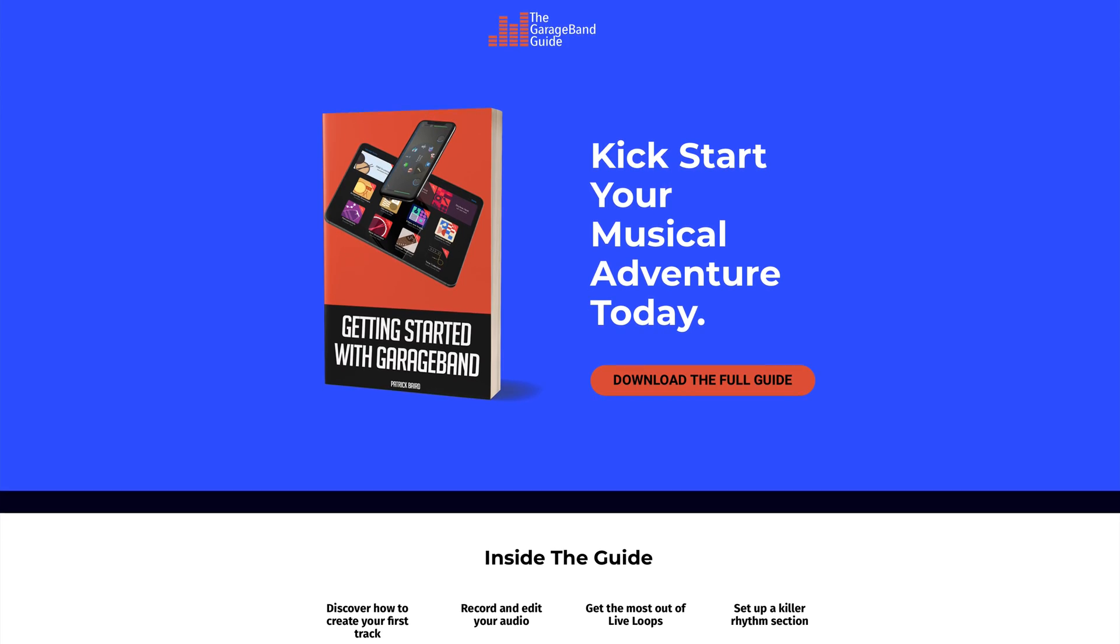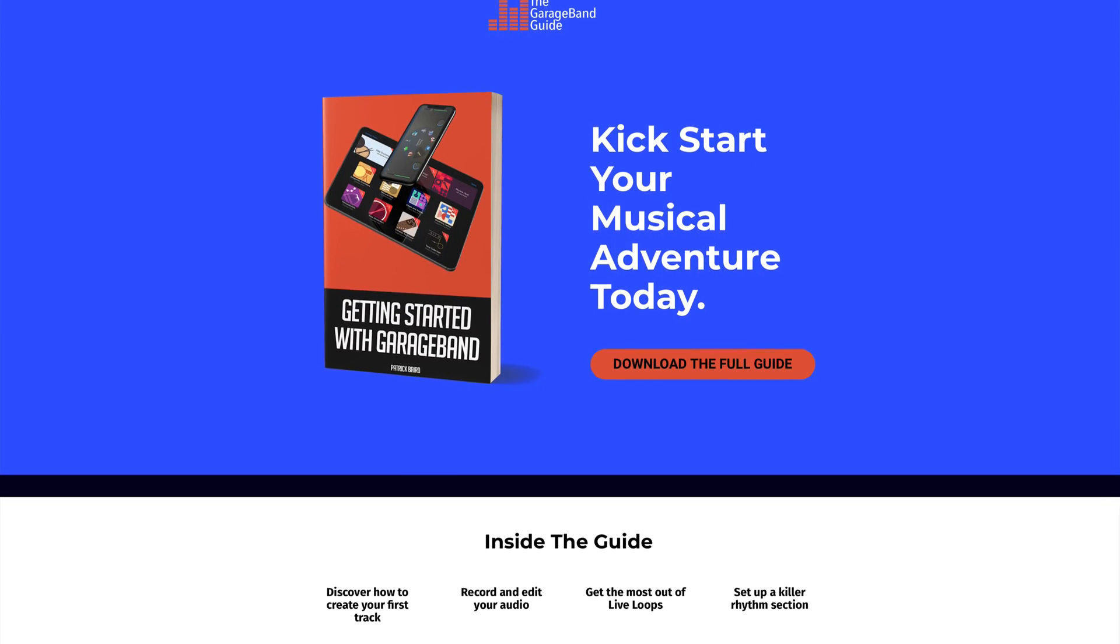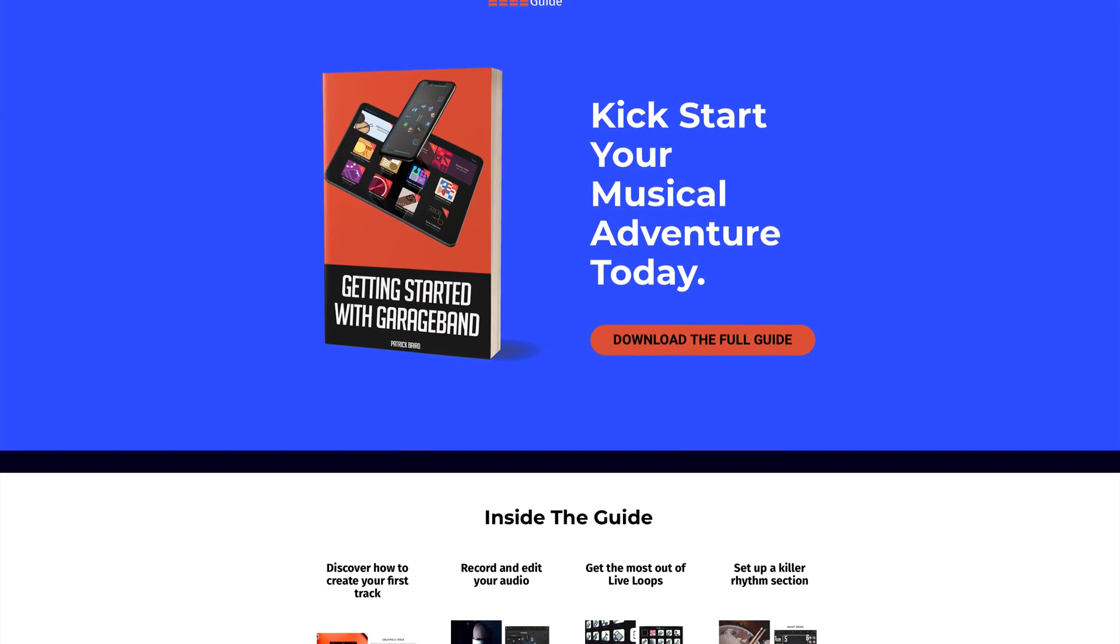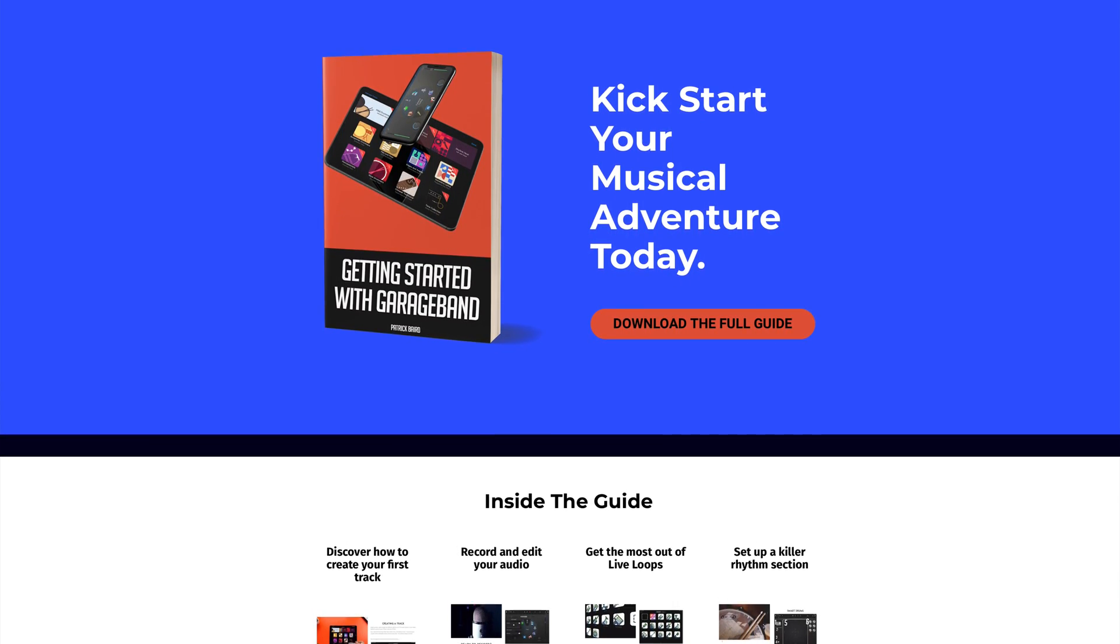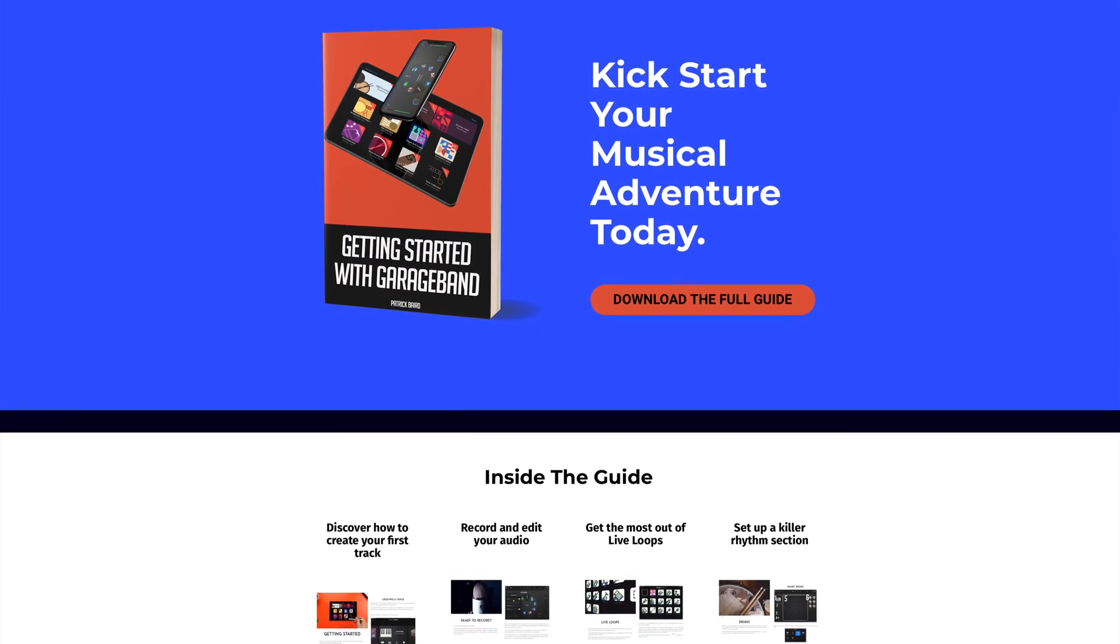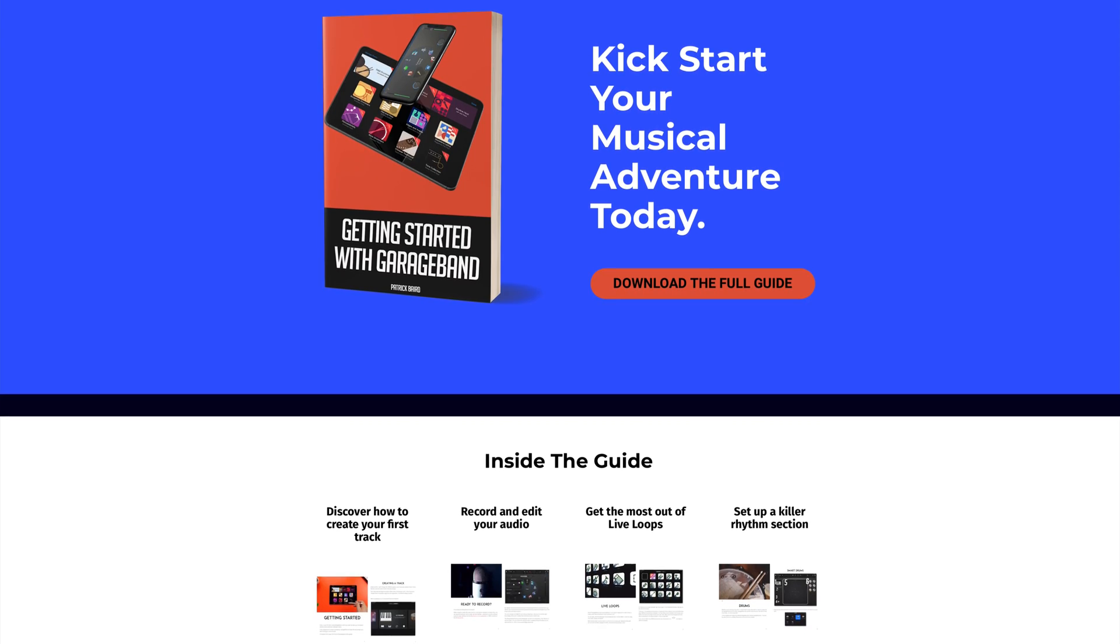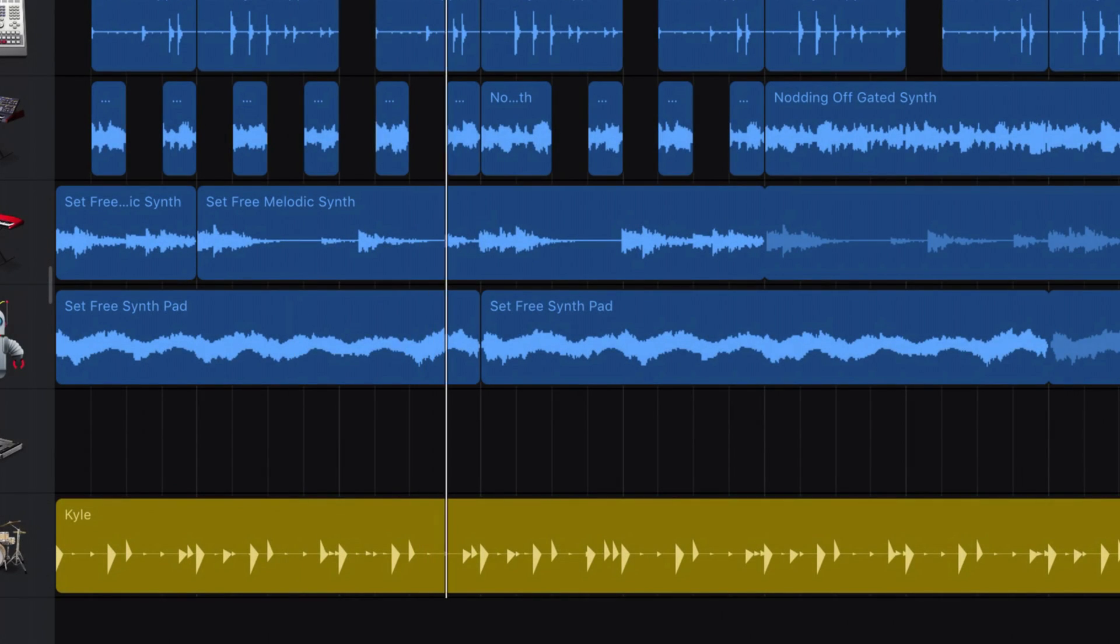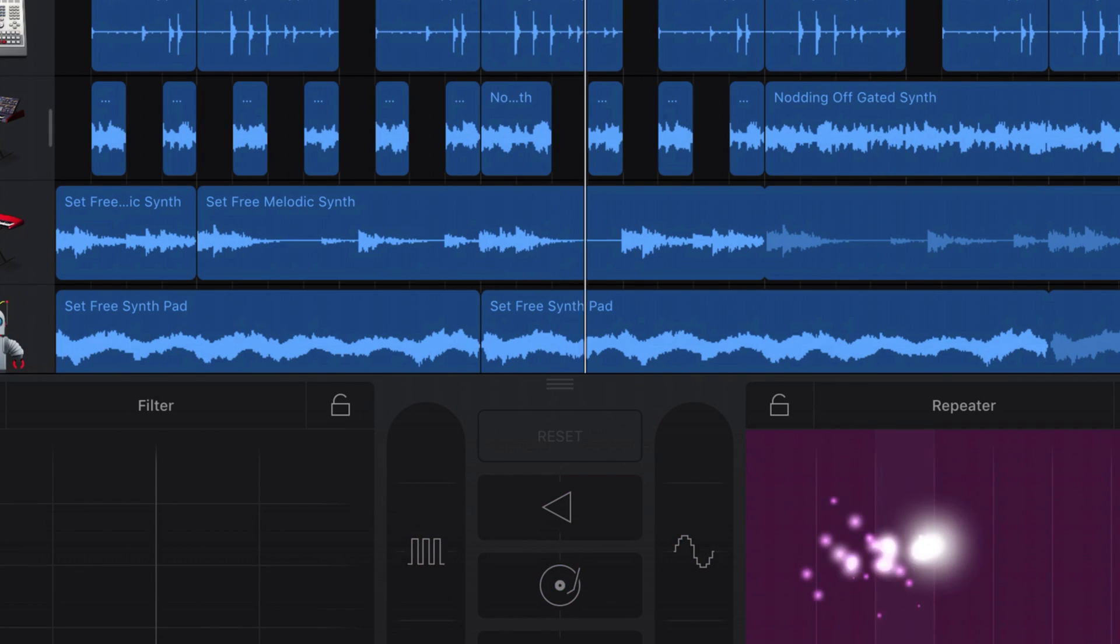If you're just getting started with GarageBand on iPad or iPhone, or if you just want a refresh on the basics, you can grab my free guide, Getting Started with GarageBand. I'll put a link to that down below. I've been Patrick from TheGarageBandGuide.com and I'll see you next time. Bye for now.